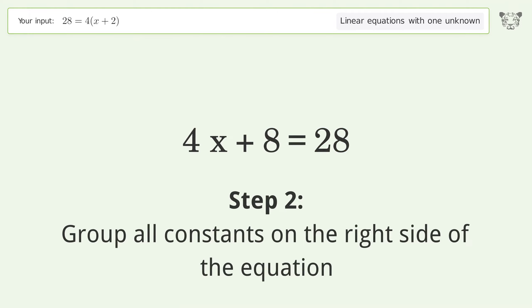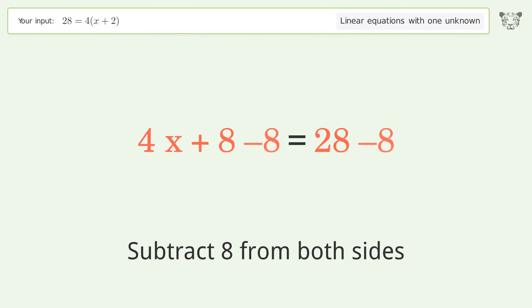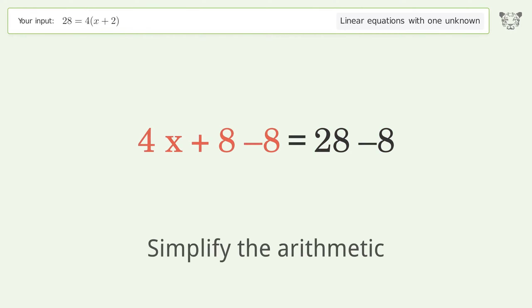Group all constants on the right side of the equation. Subtract 8 from both sides. Simplify the arithmetic.